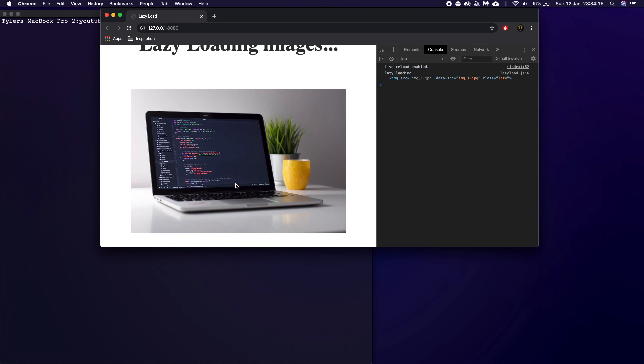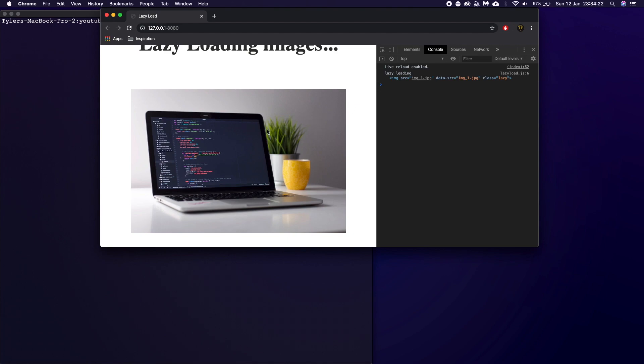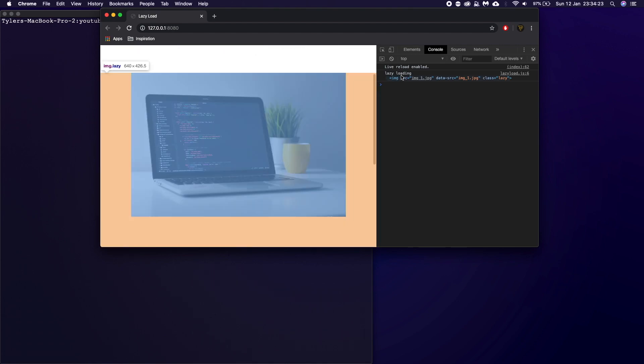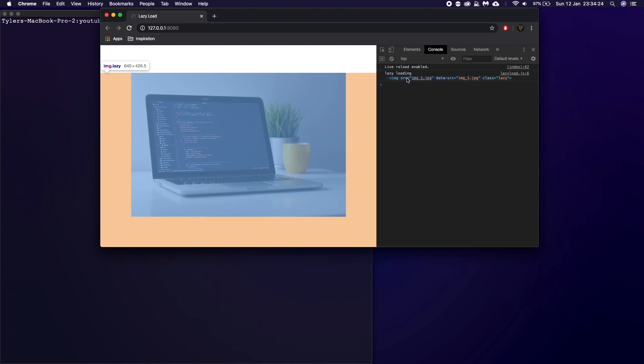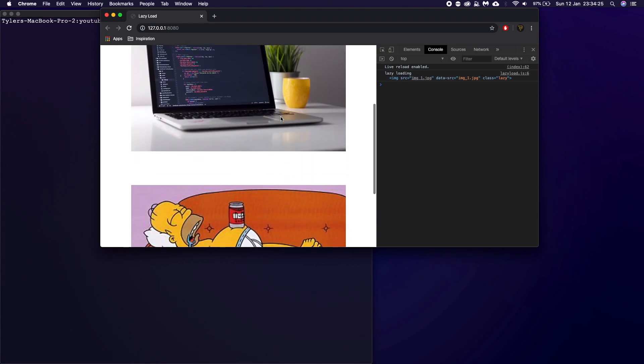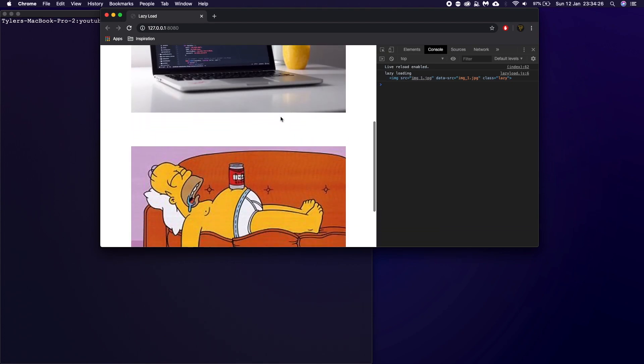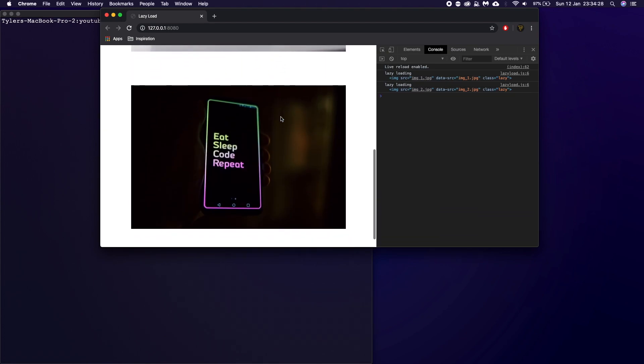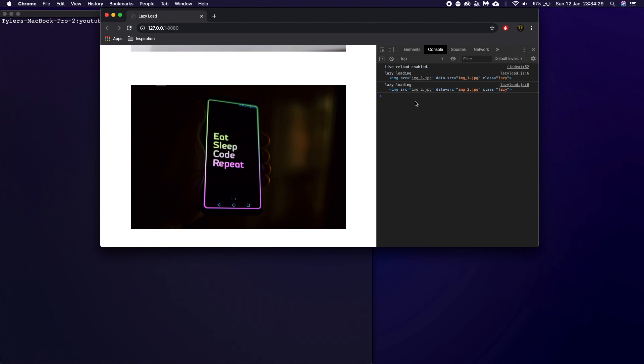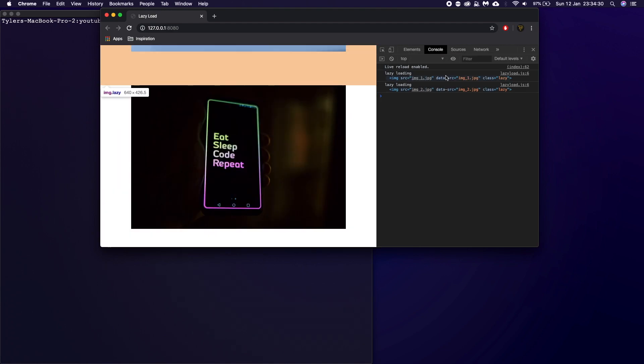you can change this as well to make it so if it's only in 50% view, or as soon as it just comes in view, start loading this. But as you can see, it lazy loaded this image. And if we keep scrolling, as you see as this image now gets in view, bam, this one has lazy loaded.